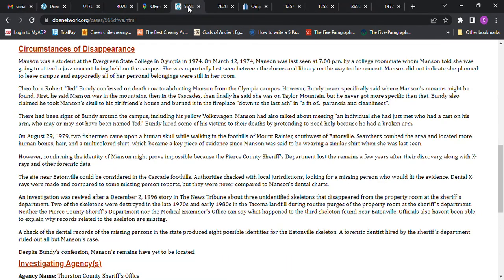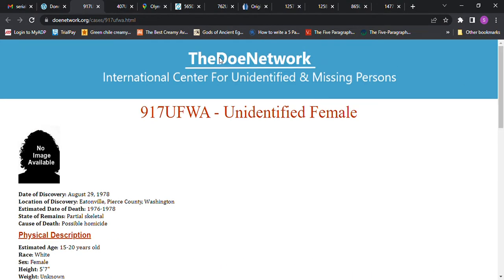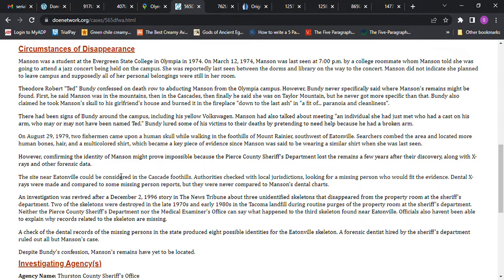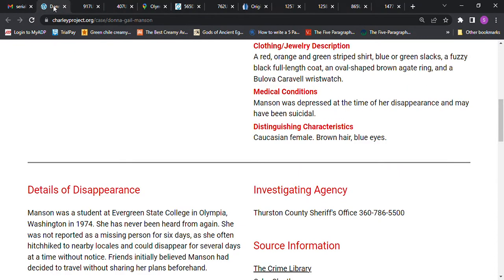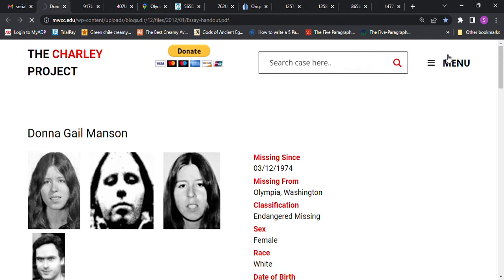I don't know why this is 1979 and this is 1978. Maybe it was a typo. Anyway, there was an investigation and they ruled out a bunch of people. Eight possible identities for the skeleton, and they didn't rule out hers, so they're thinking that it might be her. But like I said, she's five foot tall according to this.